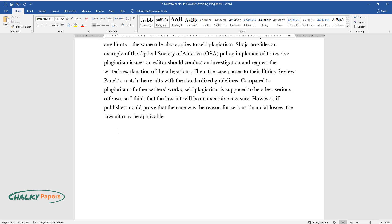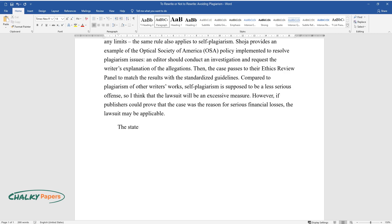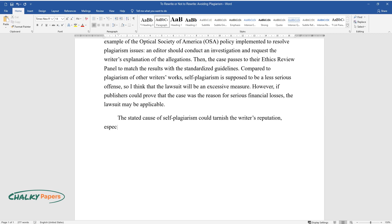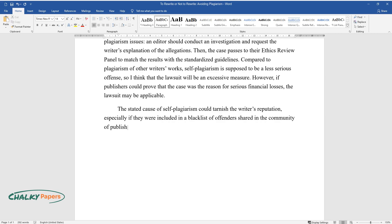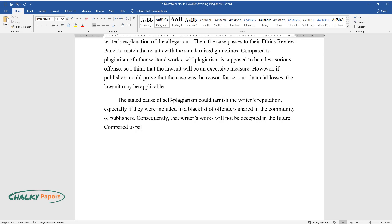The stated cause of self-plagiarism could tarnish the writer's reputation, especially if they were included in a blacklist of offenders shared in the community of publishers. Consequently, that writer's works will not be accepted in the future.